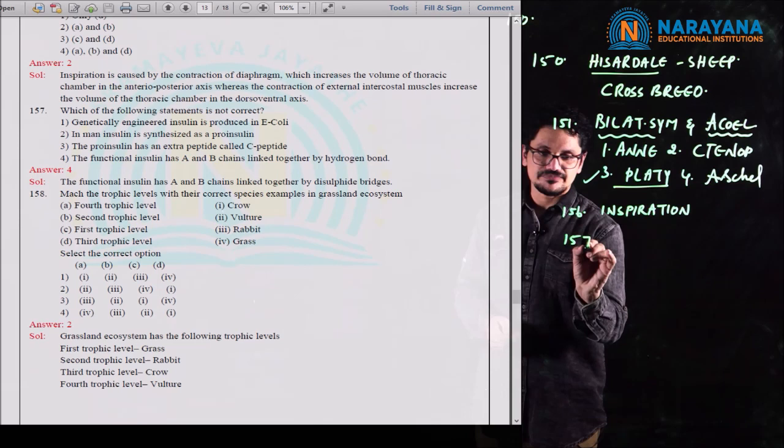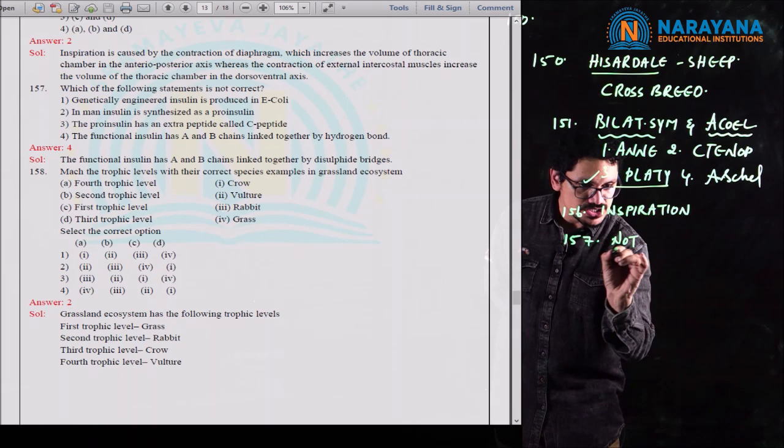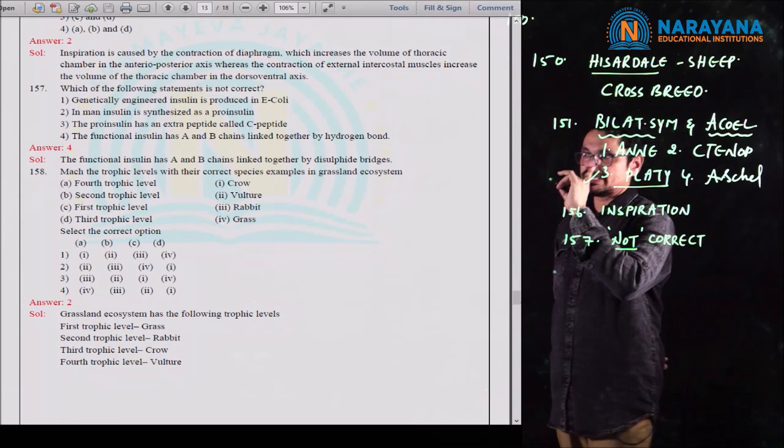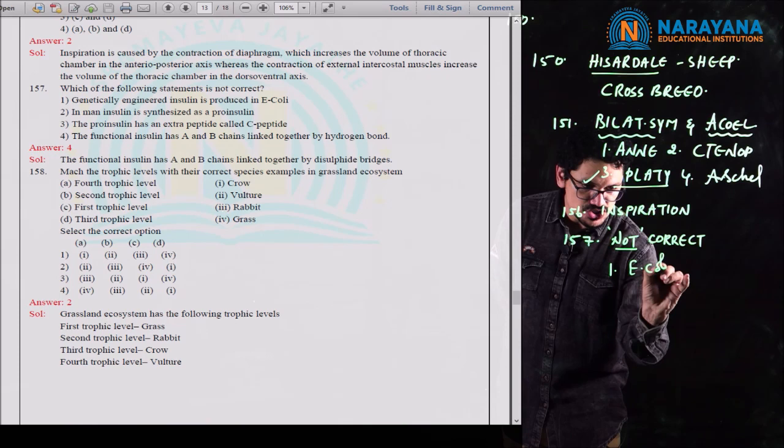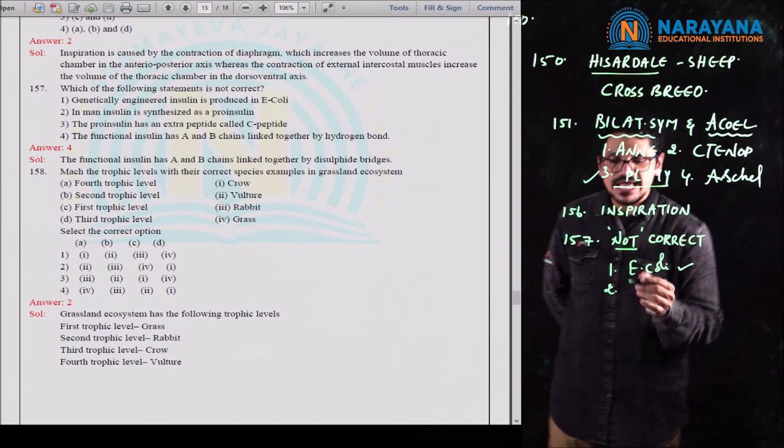Moving to question 157, which asks: which of the following statements is NOT correct? The first statement — genetically engineered insulin is produced from Escherichia coli — is correct. The third statement — in man, insulin is synthesized as pro-insulin — is also correct.